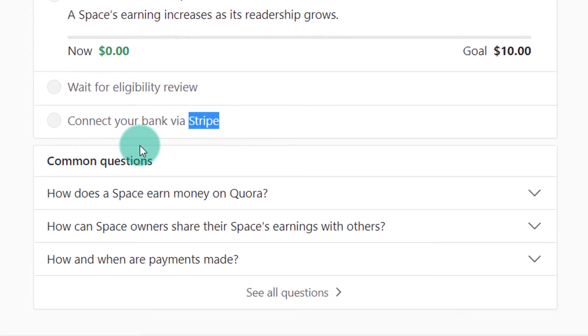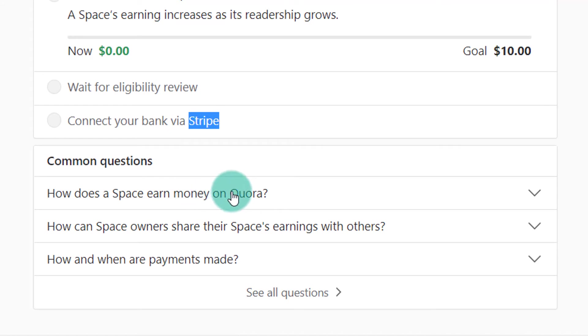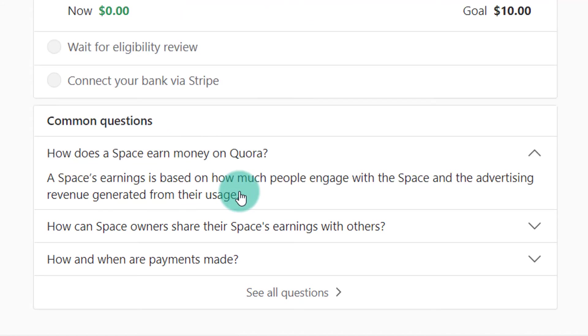They show common questions, including: how does a space earn money on Quora? This is very important. A space's earnings are based on how much people engage with the space and the advertising revenue generated from their usage.